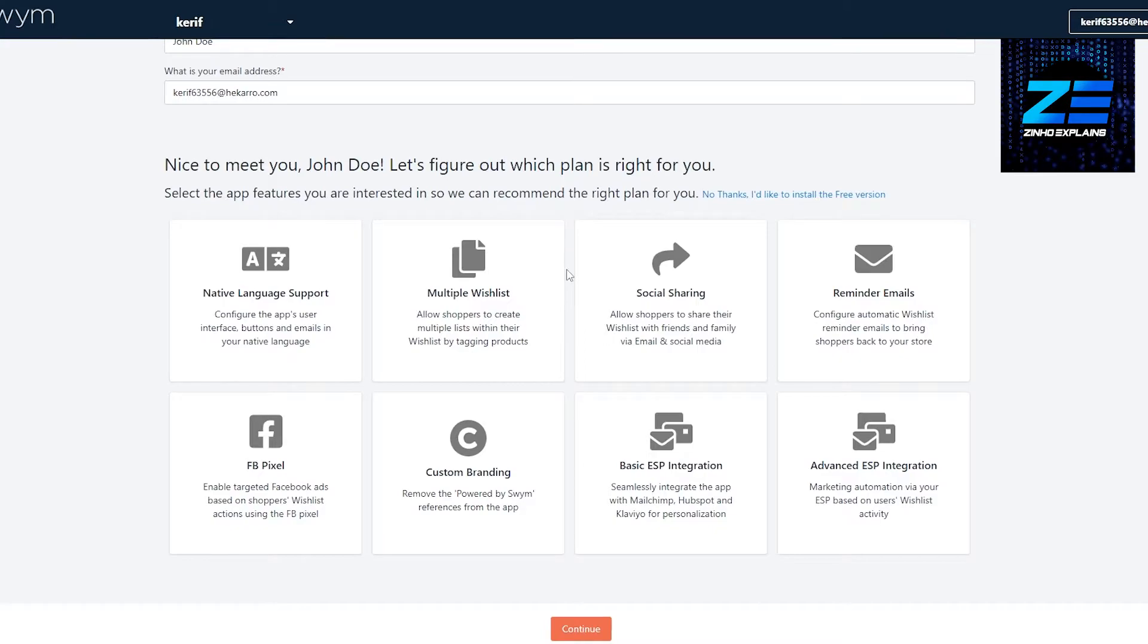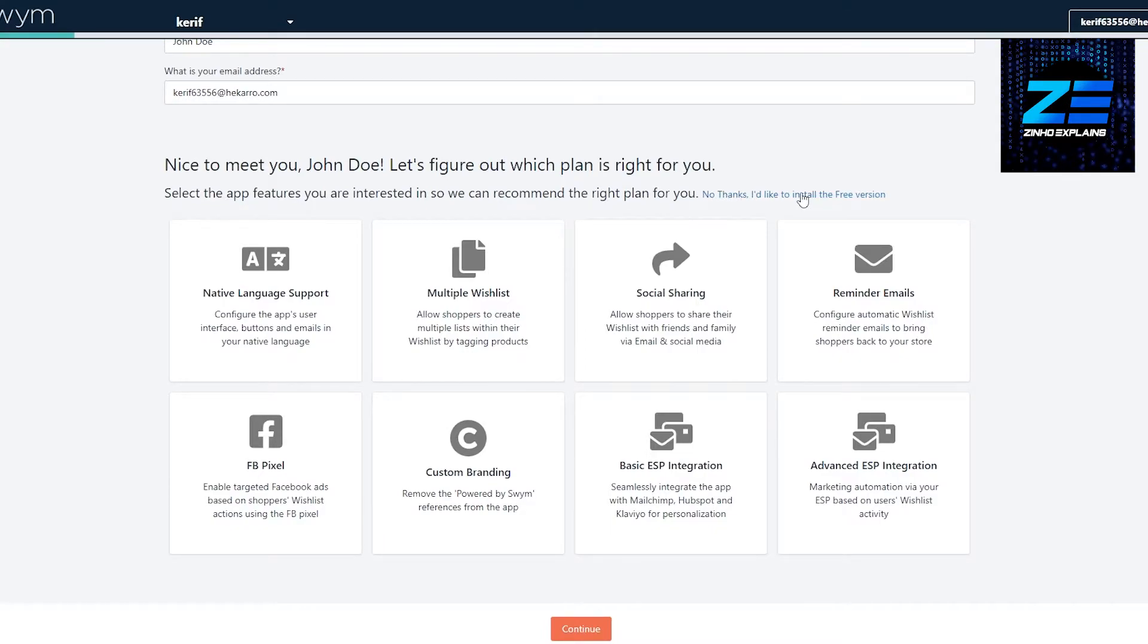But if you want to go with the free plan, just simply click 'No thanks, I'd like to install the free version.' We're going to do that and install the free version onto our store.